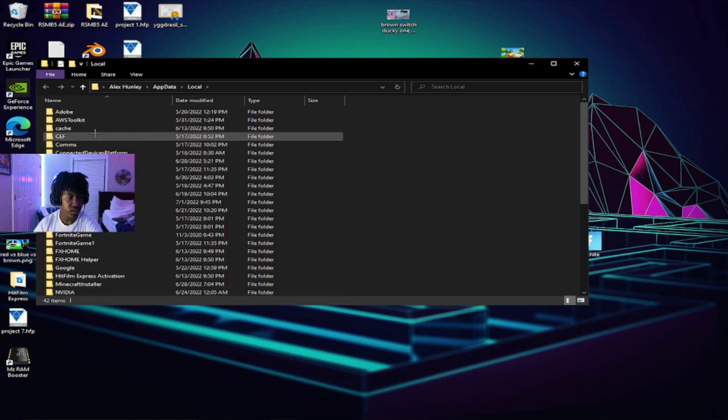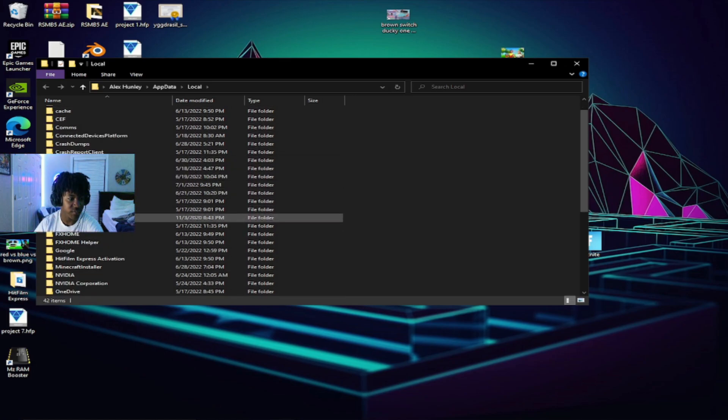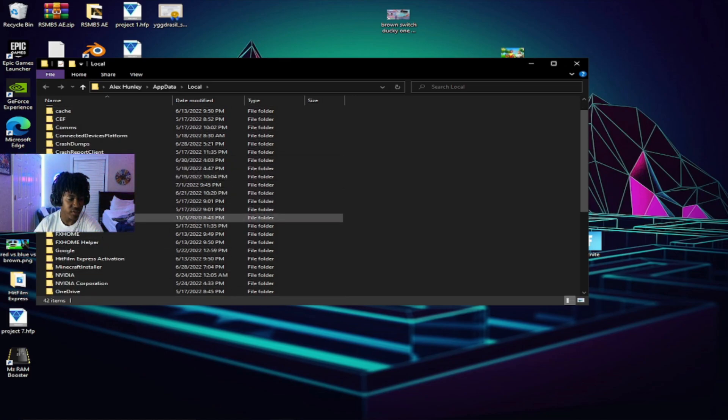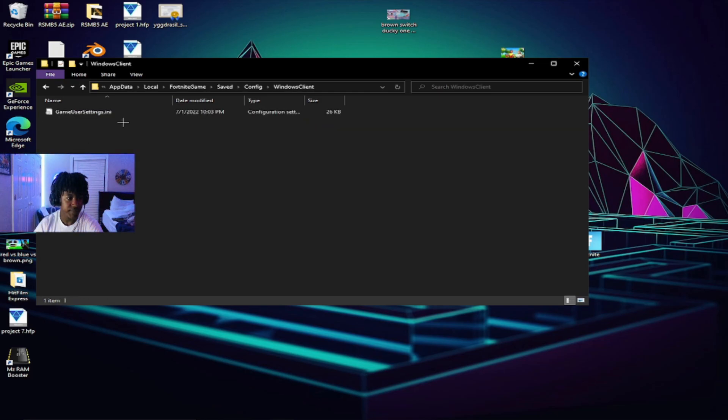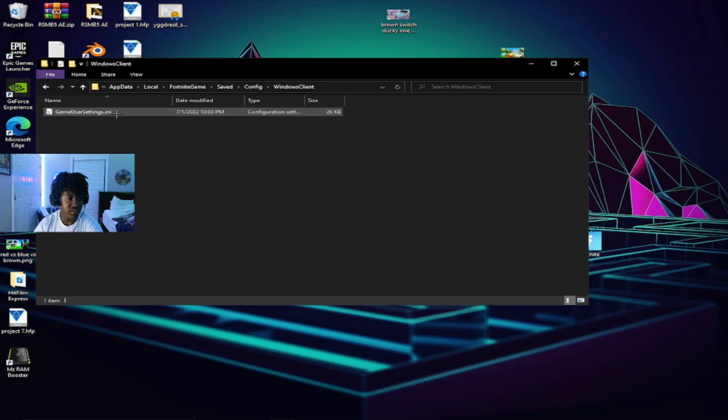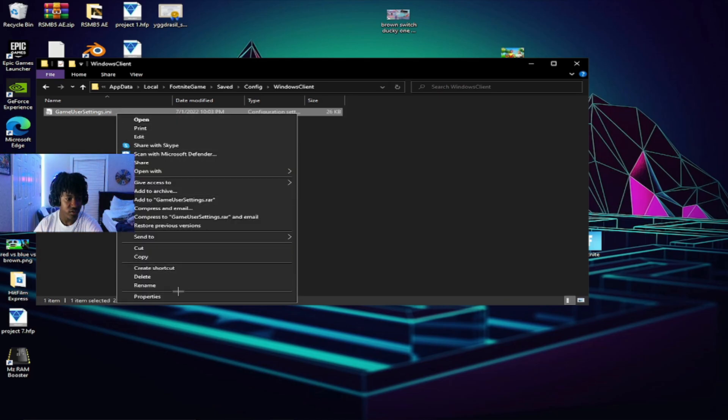Then from there, you want to go down to where it says Fortnite game and you want to open up Fortnite game, hit save, go to config, Windows client, game user settings, and there you want to hit properties.